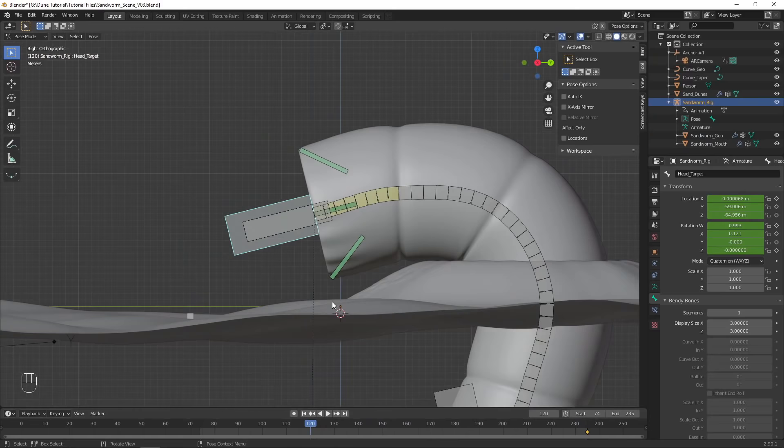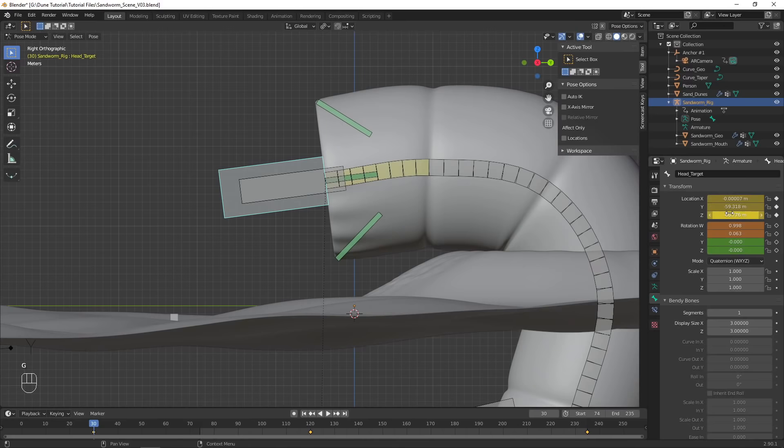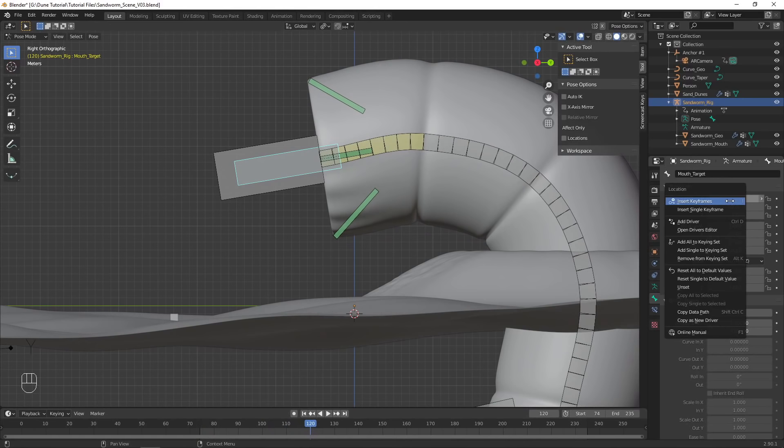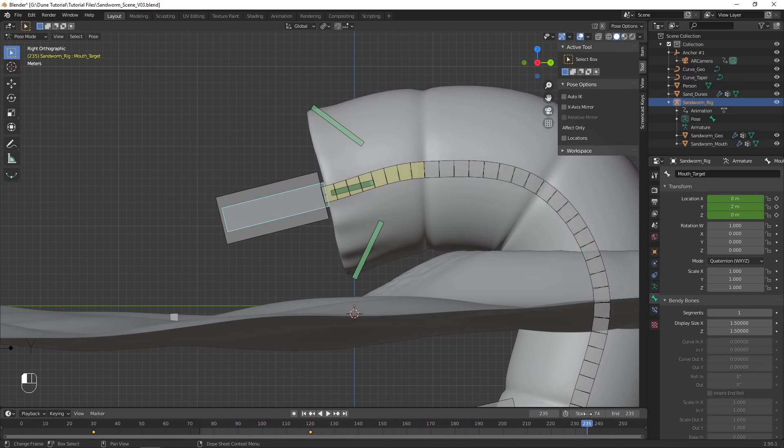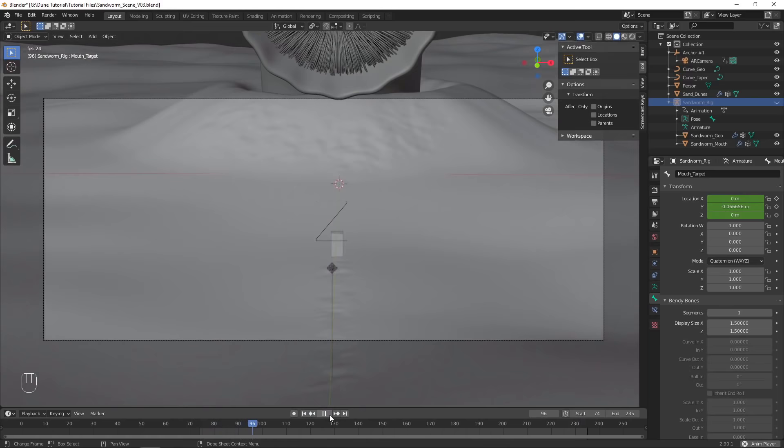With all the objects in the scene, I can now begin animating the sandworm. The animation is not very complicated, only requiring a few keyframes to give the sandworm a slow breathing motion. When animating the mouth, make sure to use the position Y parameter in the bone settings, ensuring that it is moving on its local Y axis.